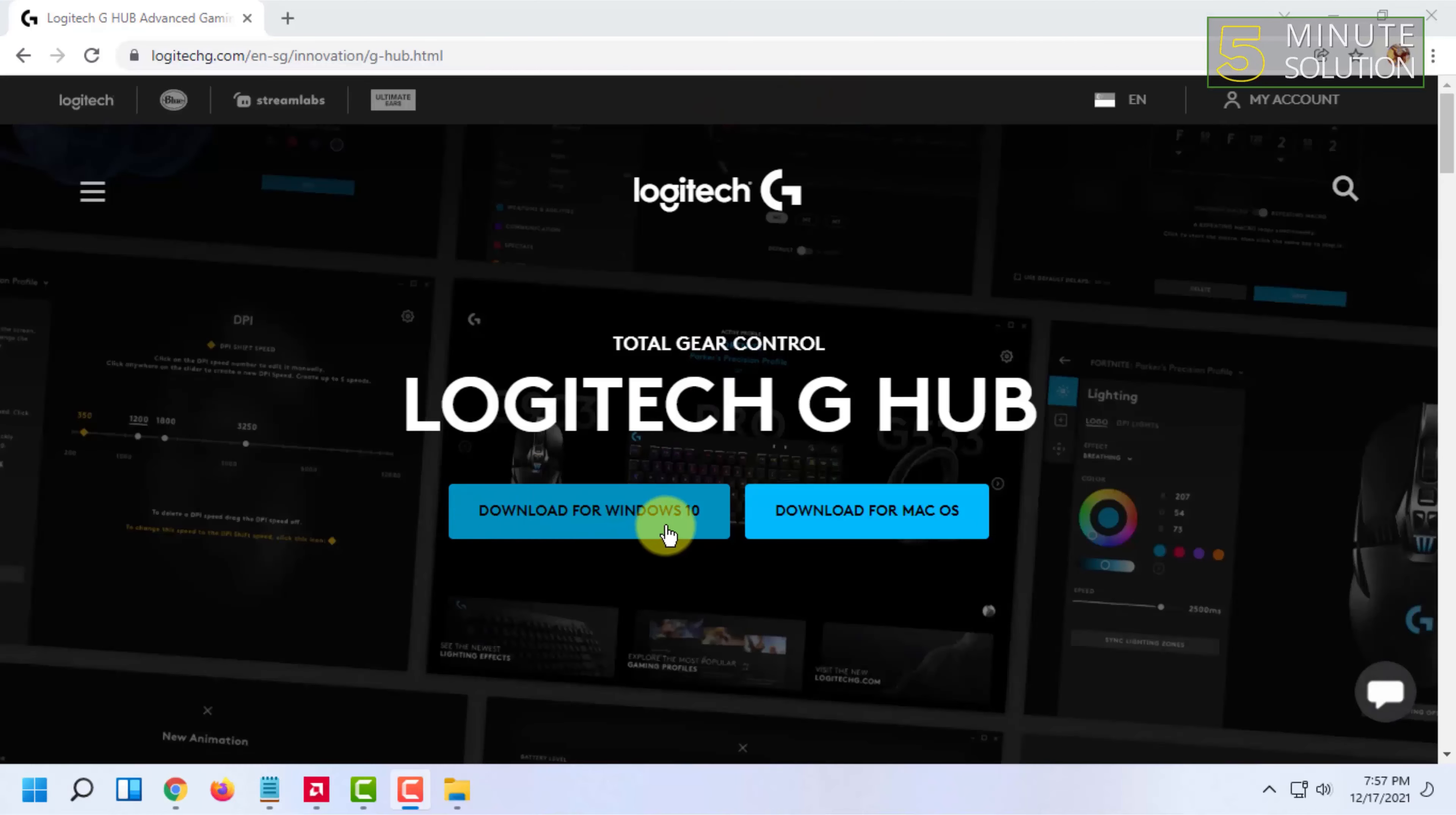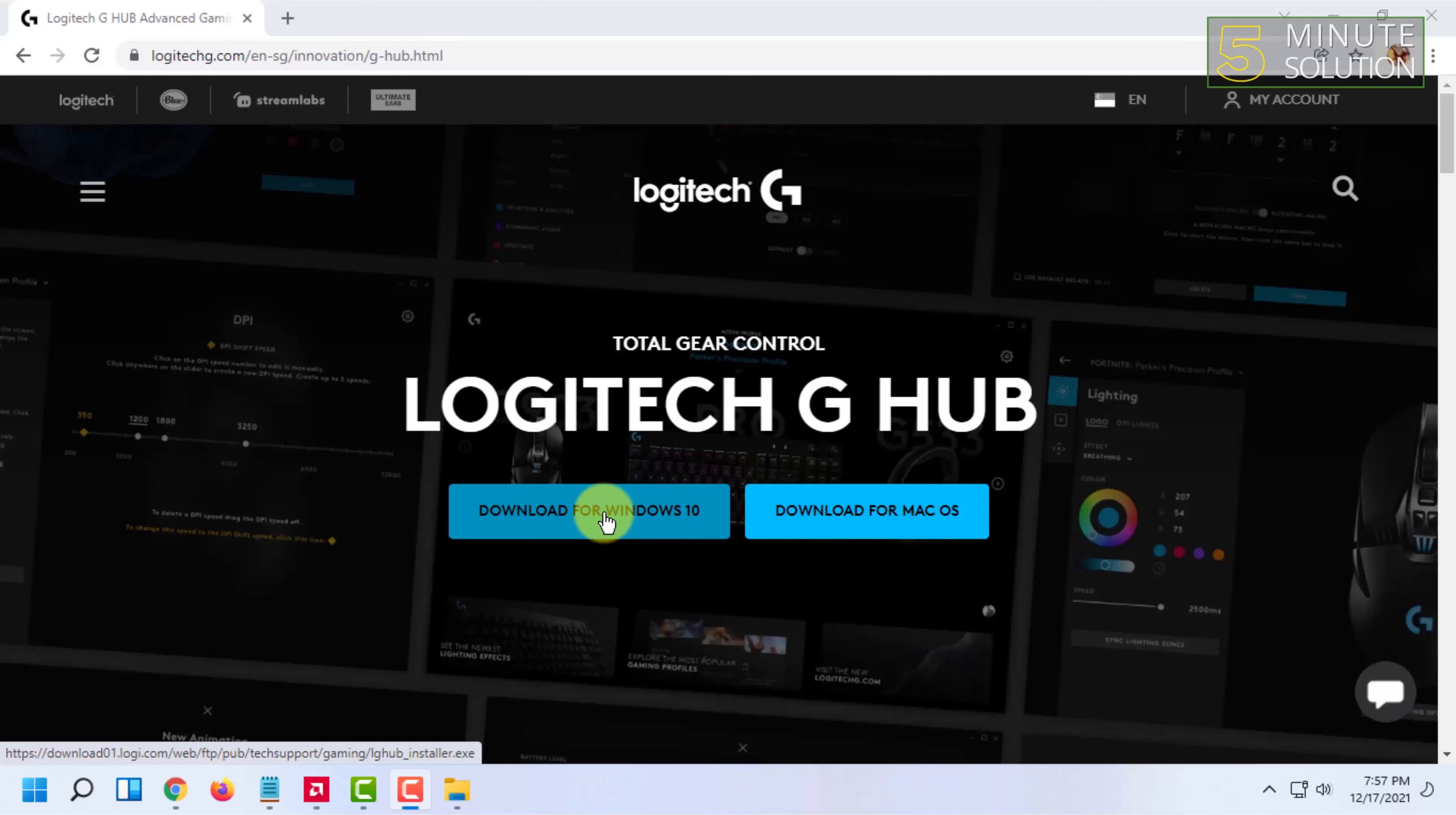In here you will find Download for Windows 10, but don't worry, the Windows 10 version will work on Windows 11 because Windows 11 is basically an appearance update for Windows 10. So click on Download for Windows 10.